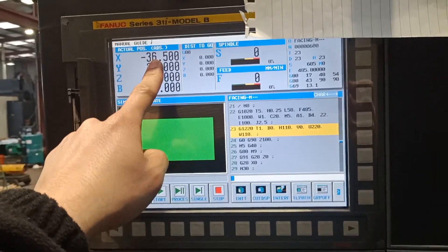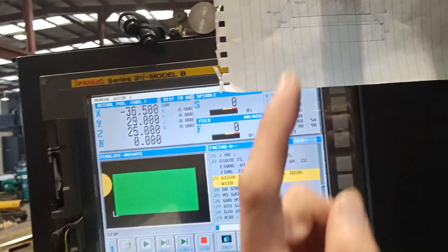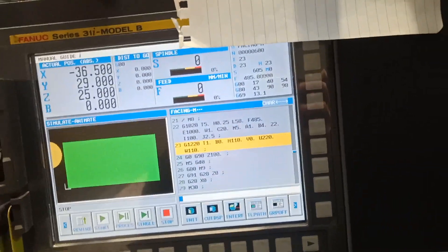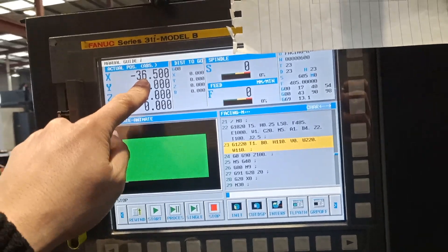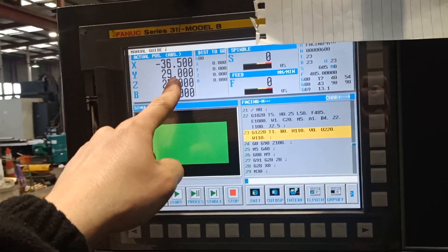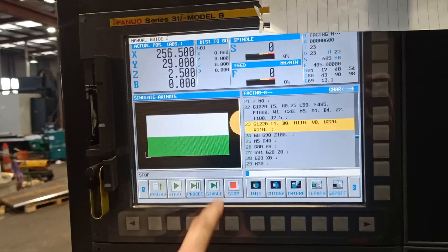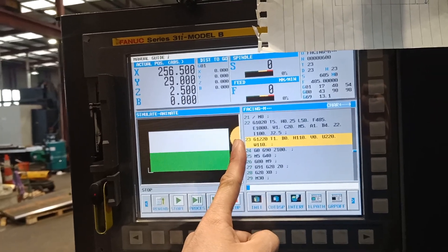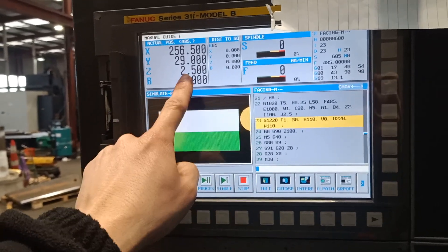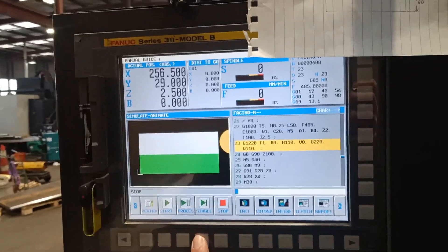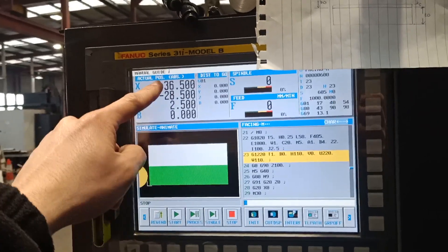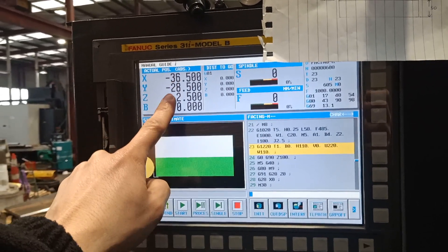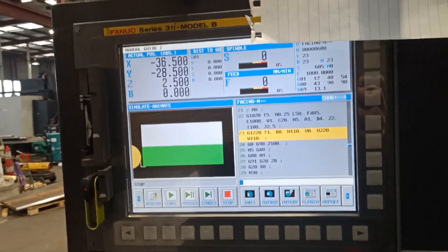As you can see, minus 36.5 because I put 5 mil plus half of the tool is 31.5. That's why it became minus 36.5 and 29. So it went 5 mil over on the final length of the material, 2.5. That's the first cut, 2.5 on Z, and go back again to minus 36.5 and Y minus 28.5.